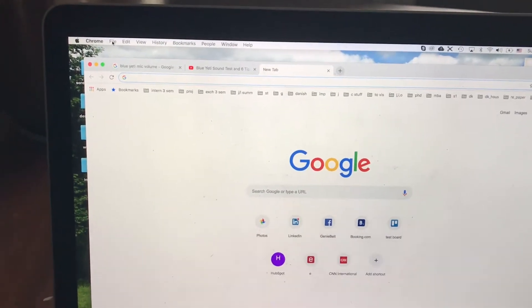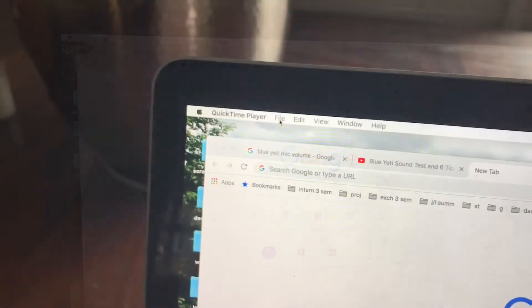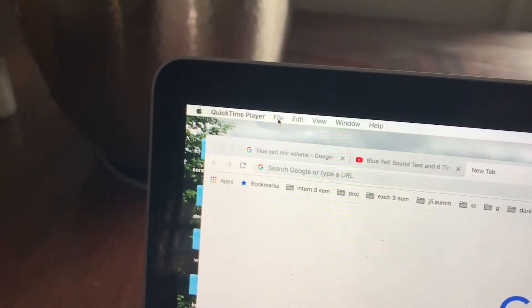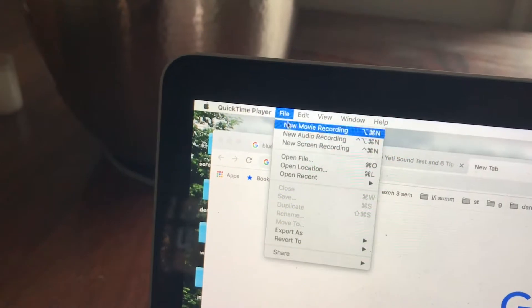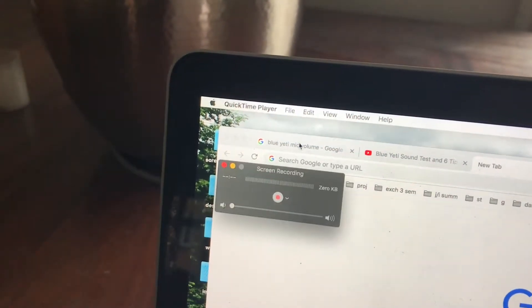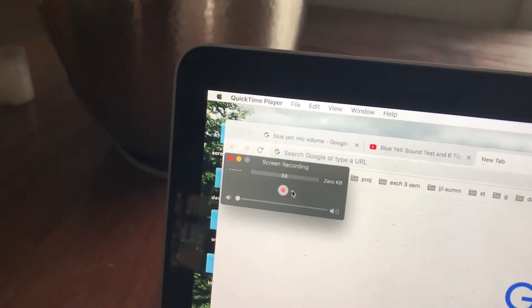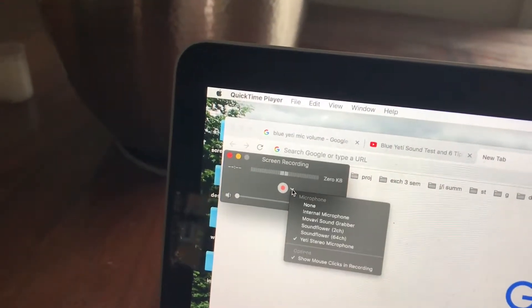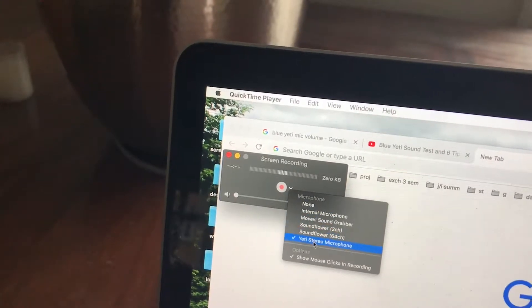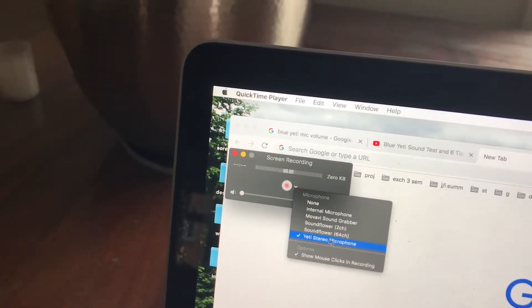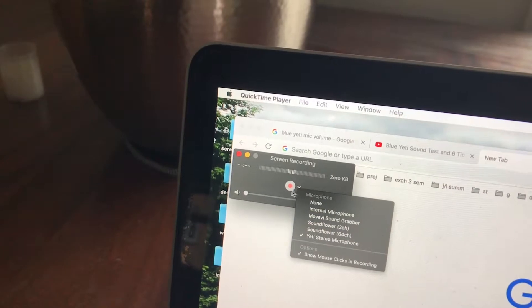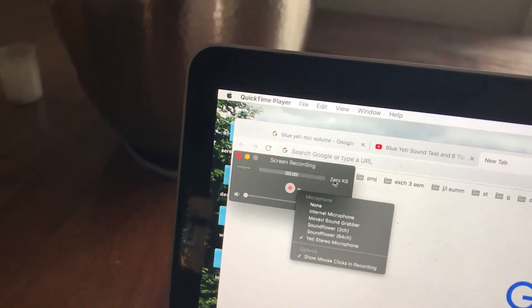You can just start recording. For example, let's try QuickTime new screen recording. In the new screen recording, don't forget to choose Yeti stereo microphone. That's how it works.